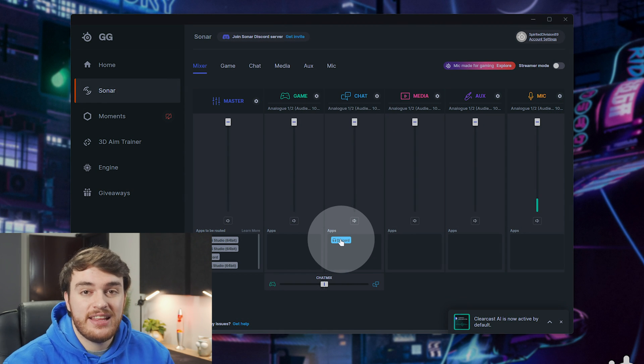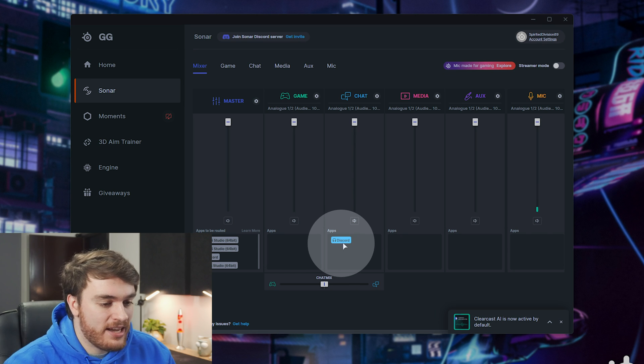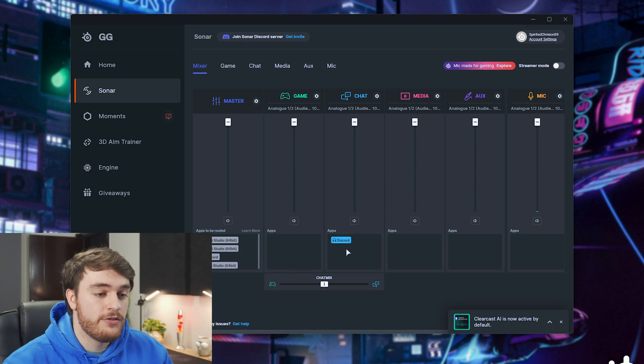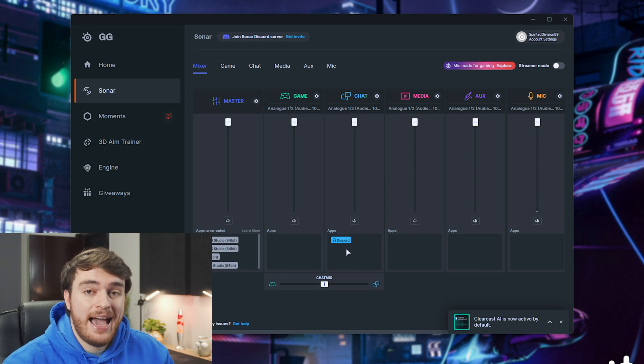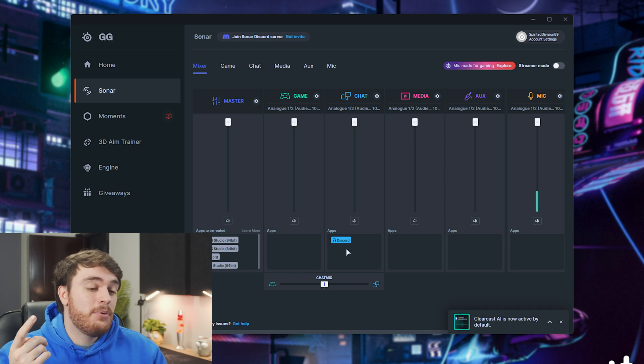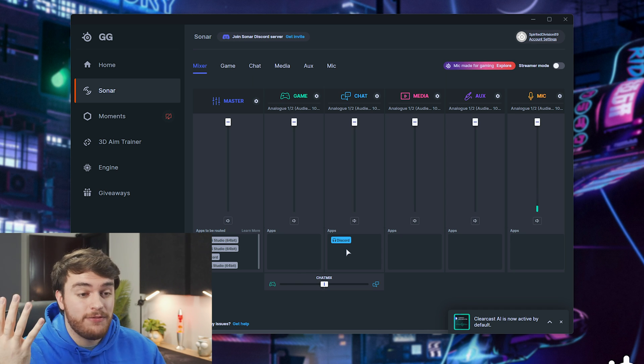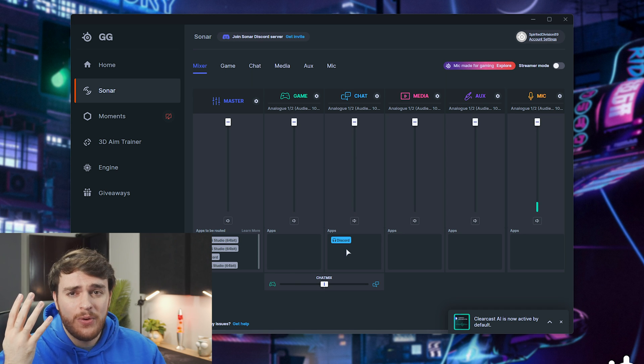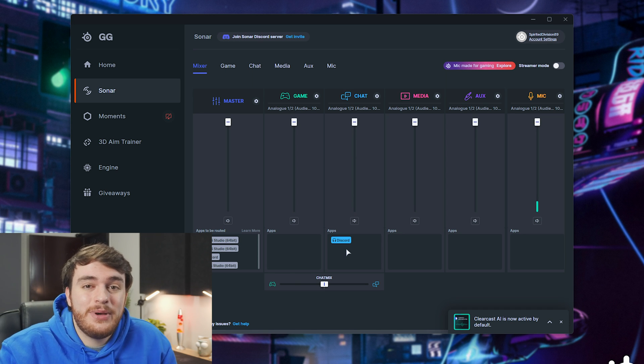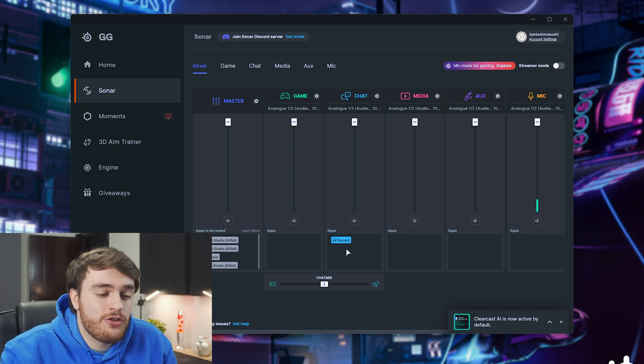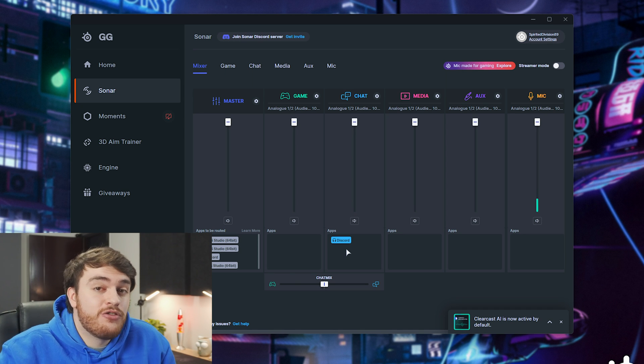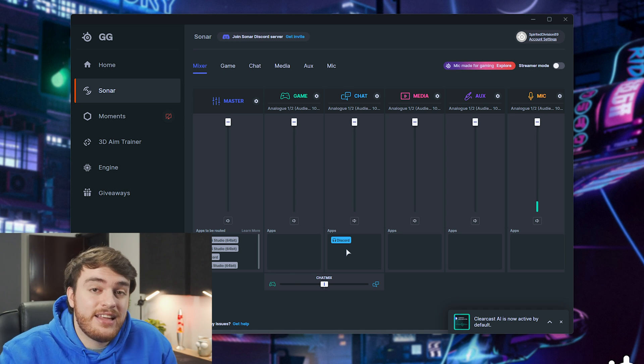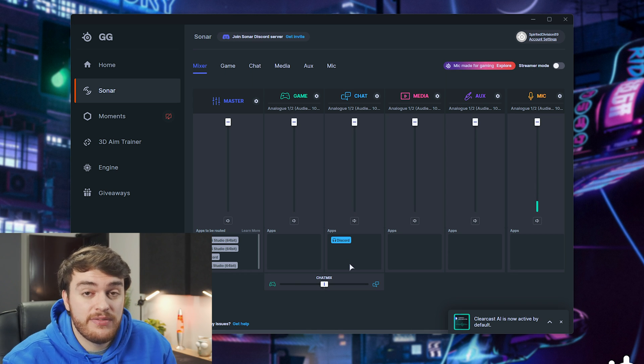You can even see that Discord has popped up as an application here. So at this point, everything is split up, and even though we have one physical output, we now have two, three, four, I think that's four, four different audio outputs that we can use and have more fine control over in our stream, finished recording files, etc. That's pretty much the gist of it.